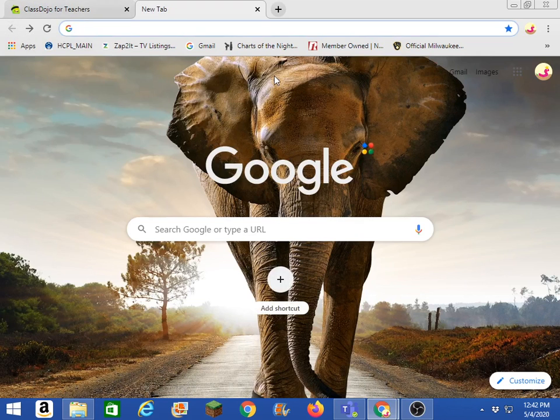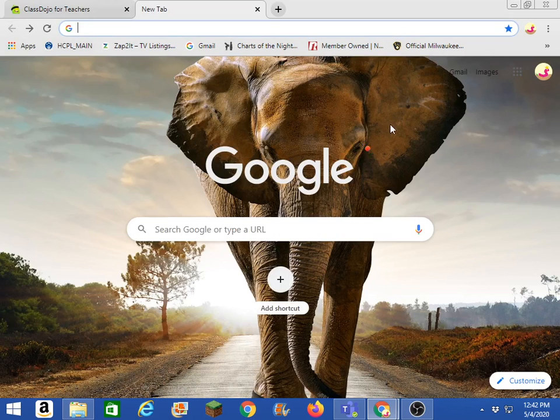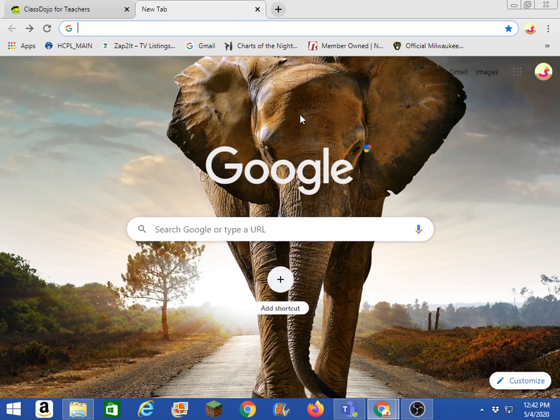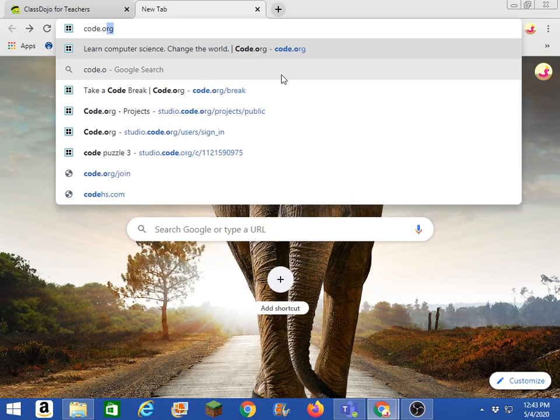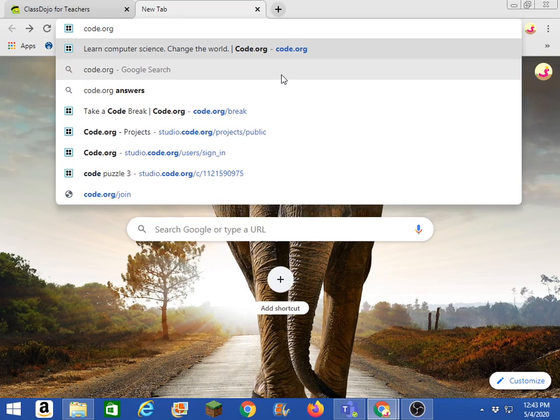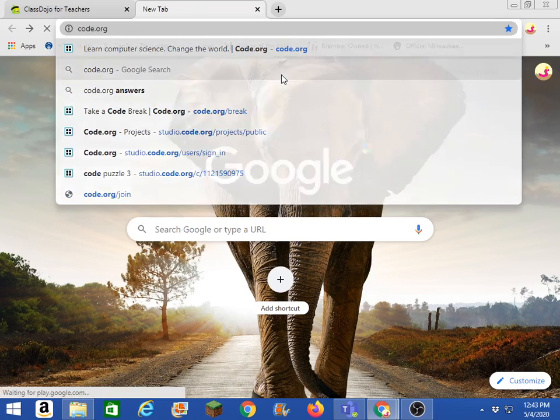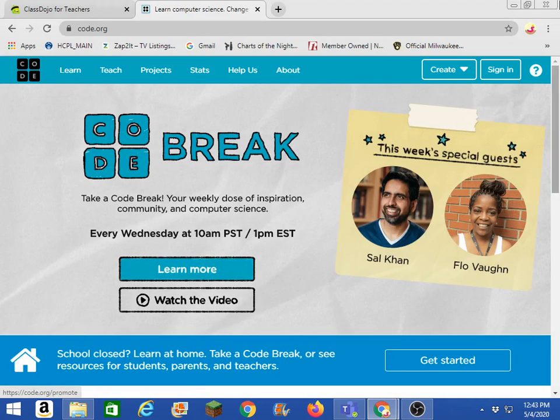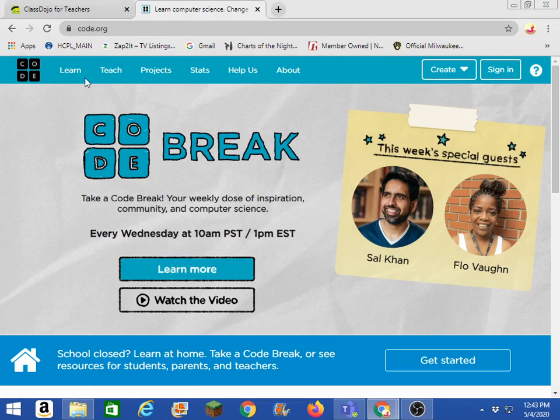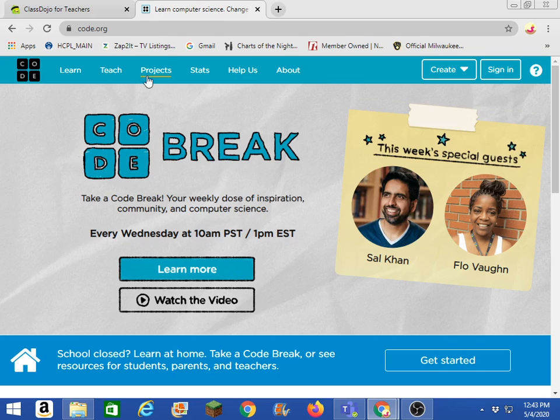So when you get started, you're going to be on whatever browser you use, whether it's Chrome or Internet Explorer. I want you to go ahead and go to the address bar, and you're going to type in code.org and hit enter. And it should take you to this page right here.